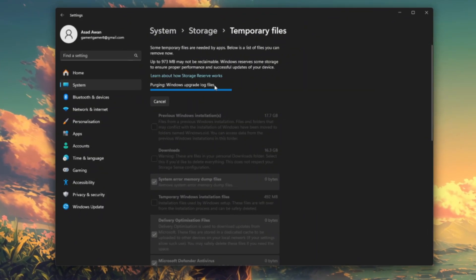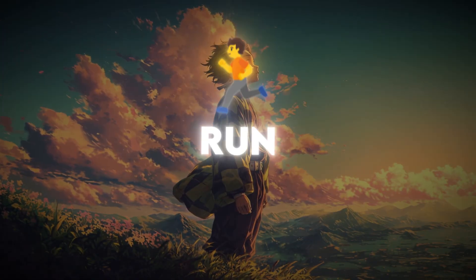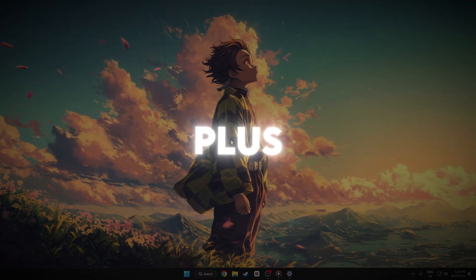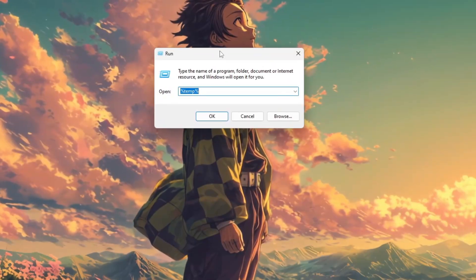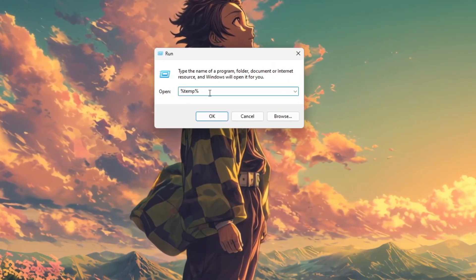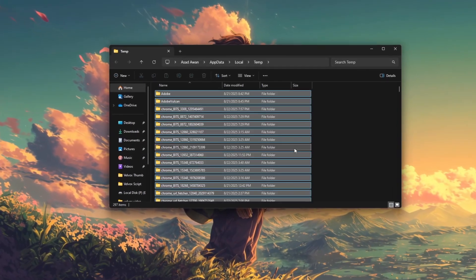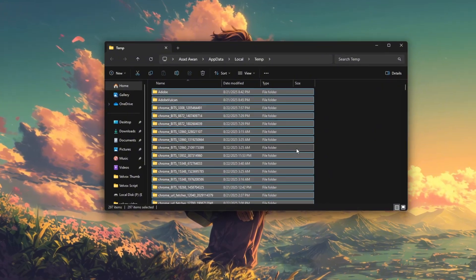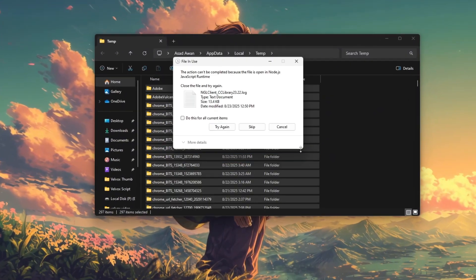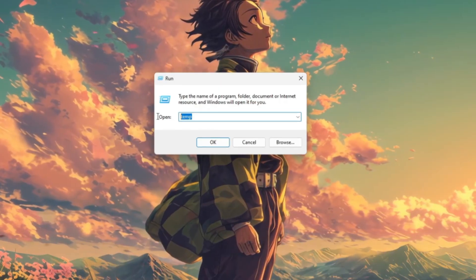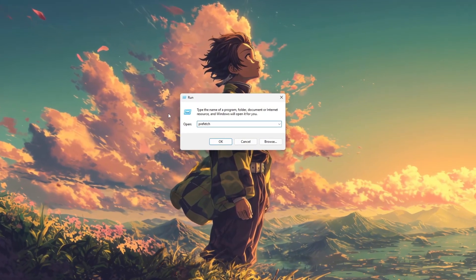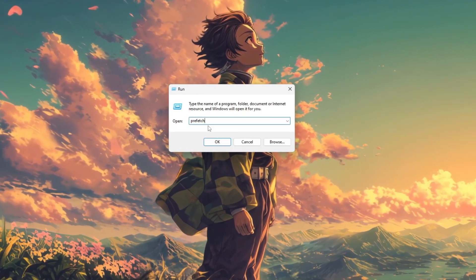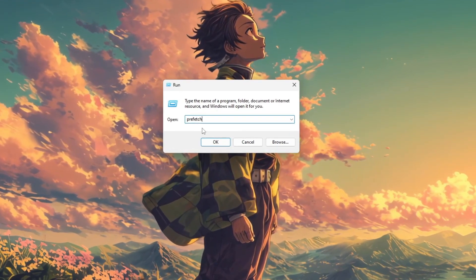For deeper cleanup, open the run dialog with Win+R, type %temp%, select all files, and delete them. Repeat this process with temp and prefetch folders. These are safe to remove and help free up more space.